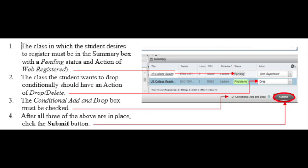Conditional Add and Drop Classes. Students who wish to drop a class only on the condition that they are able to successfully register in another class should check the box next to Conditional Add and Drop, just next to the Submit button in the lower right of the Class Summary box. The class in which the student desires to register must be in the Summary box with a pending status and action of Web Registered.